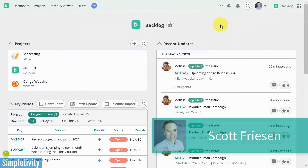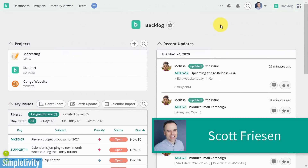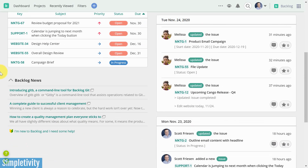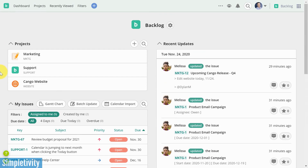Hello everyone, Scott Friesen here at Simpletivity, helping you to get more done and enjoy less stress. So today we're taking a look at Backlog, and here we are within the dashboard. One of the things that I like about Backlog is just how clean the look is, yet it gives us some fantastic functionality.